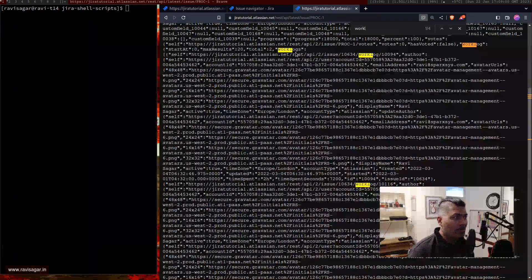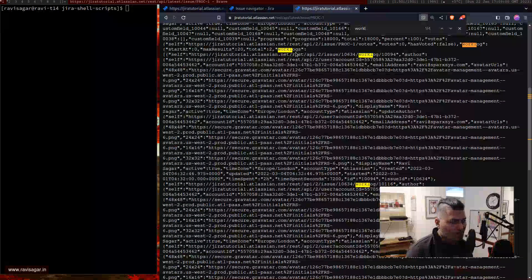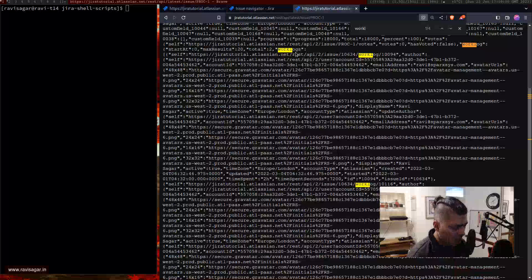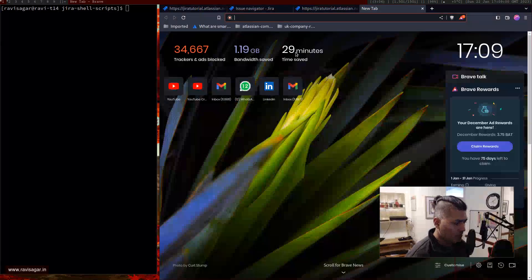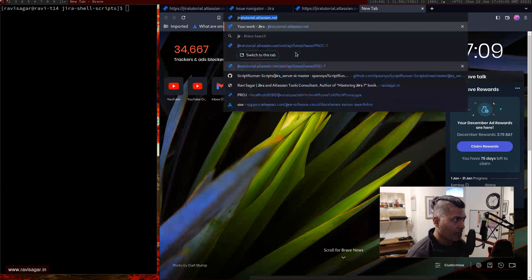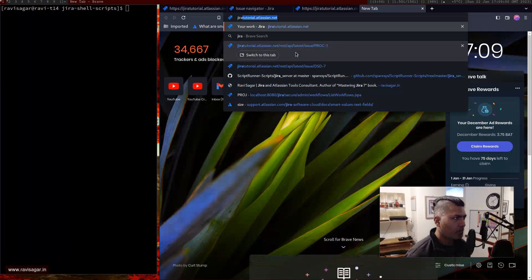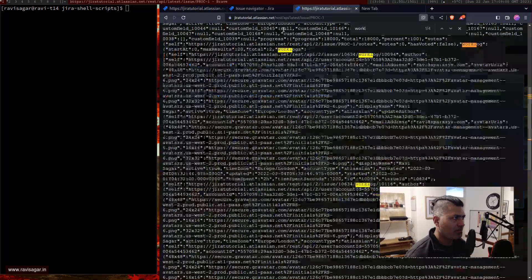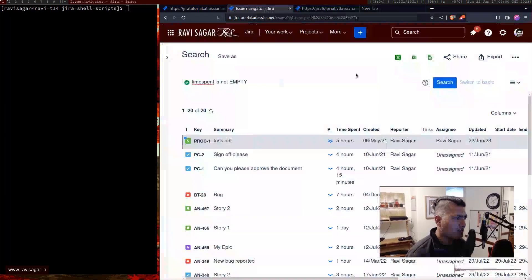By the way, if you are doing something similar using a JQL — because you can also pass a JQL — let's see what we can do. Let me save this filter first.